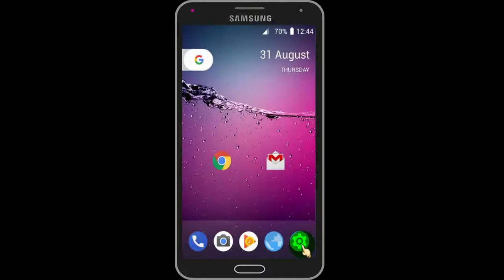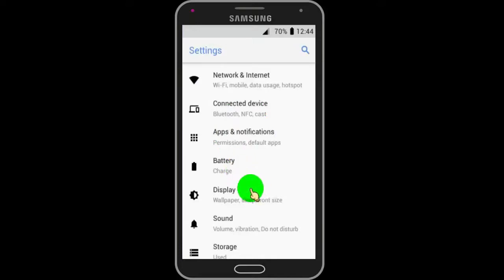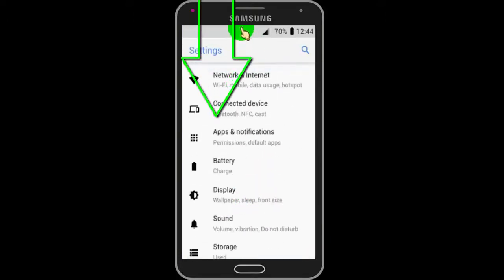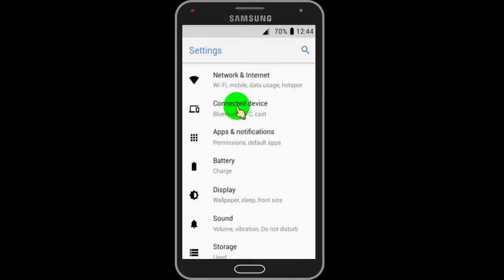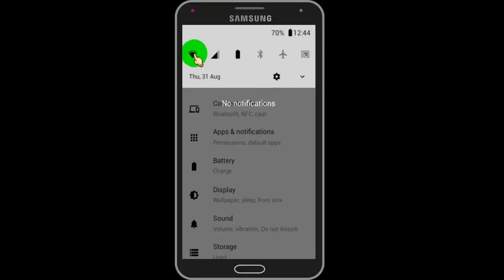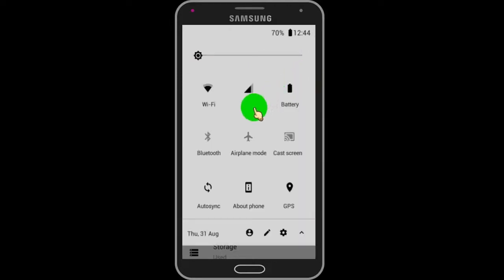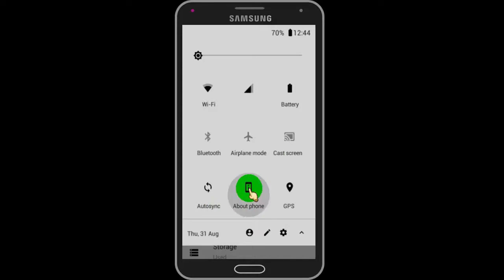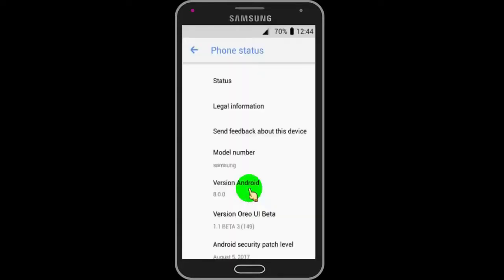Tap here to go to the settings page. Swipe down to see more options. Tap on About Phone. Now you can see it also shows Android version 8.